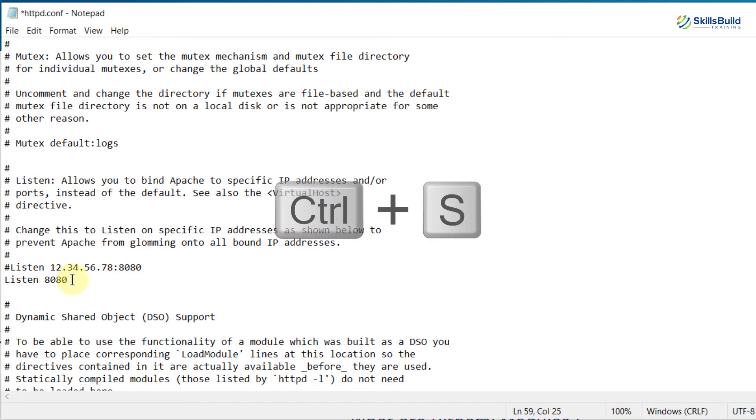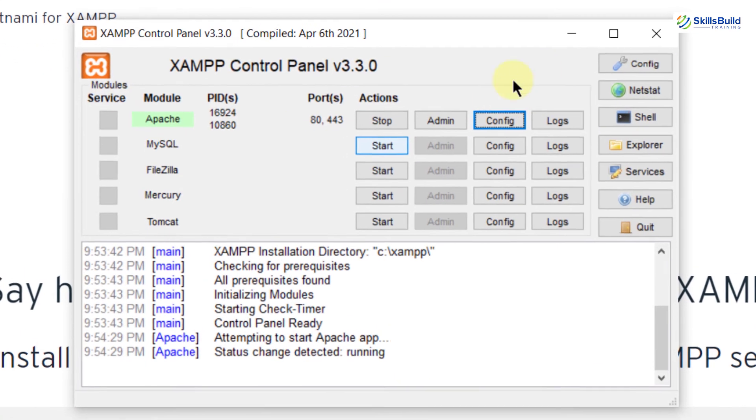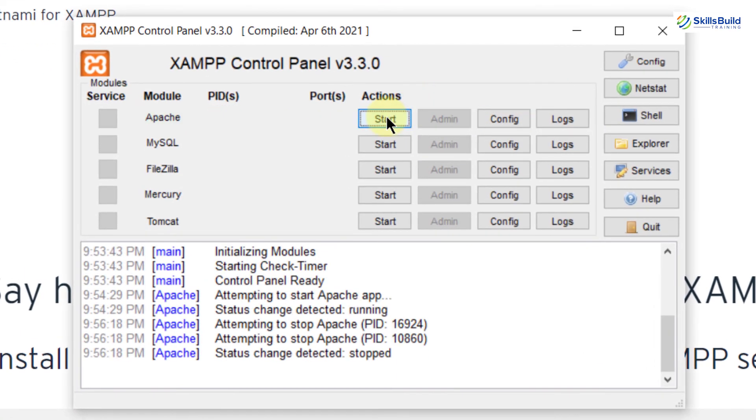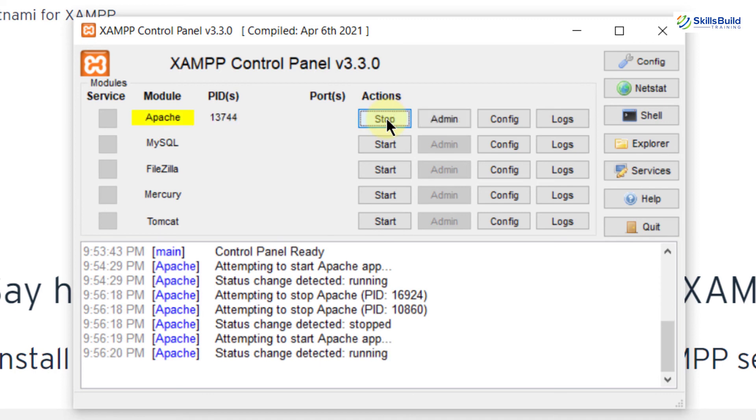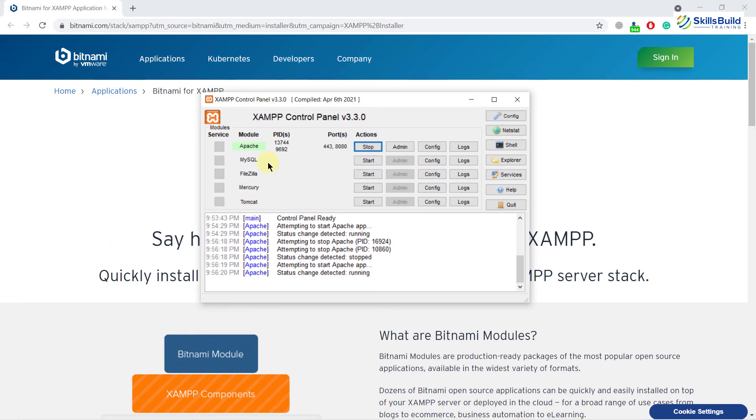Now press ctrl+s and close this file. I will stop the service and now I will start this service again. And here you can see that we have changed our port number. Earlier it was running on 80 and now it is running on 8080. You can do the same thing with other modules or other services as well. And this is how our XAMPP server works.